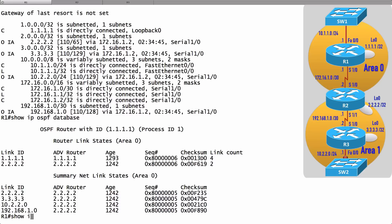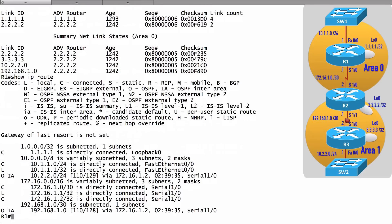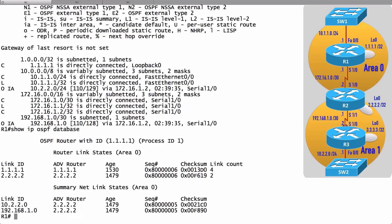Running show ip route on R1, those loopback IP addresses are now missing. Checking the link state database with show ip ospf database, we can see the Type 3 LSAs for 2.2.2.2 and 3.3.3.3 are also gone — they've been filtered. That's how we filter Type 3 LSAs from coming into an area using a filter list on the ABR.